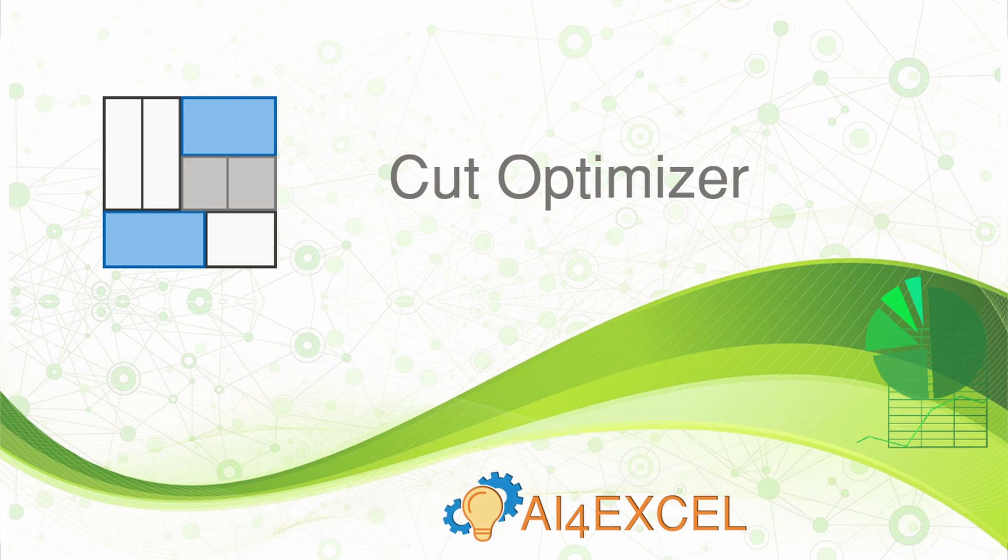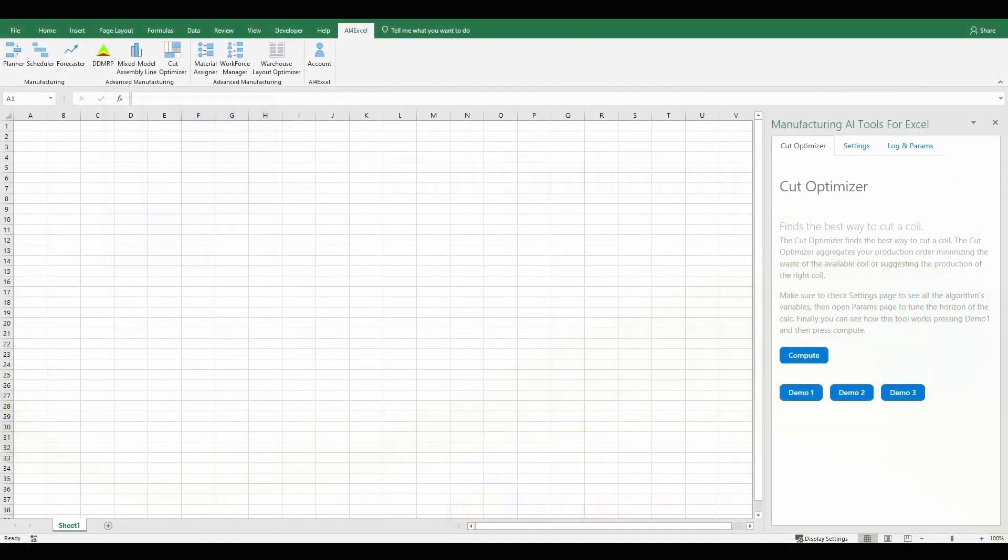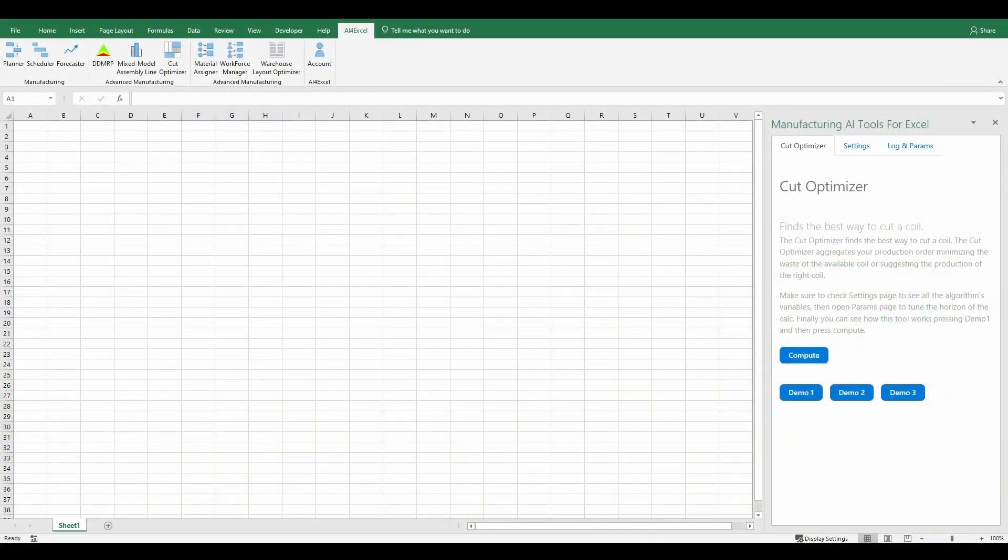Hi, welcome to the Cut Optimizer's tutorial. In this tutorial, we will show you how to use one of our addons, the Cut Optimizer.